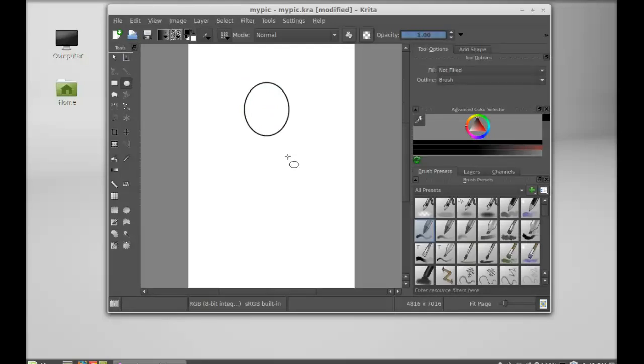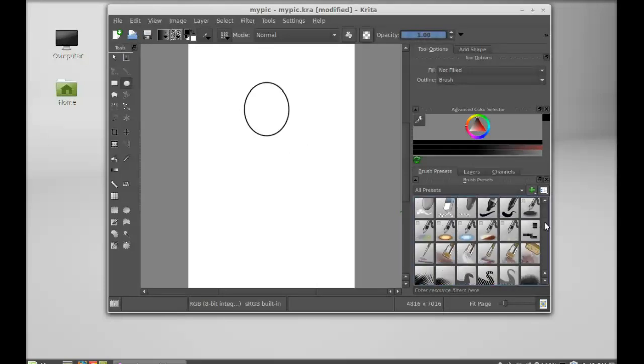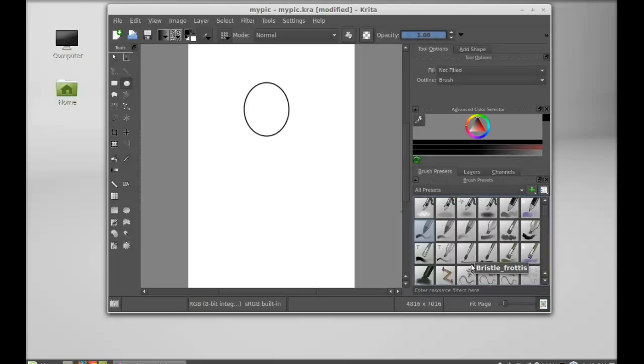And on the right side here you can see there are different brushes. I'm going to select this one.